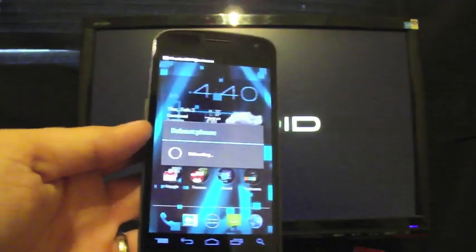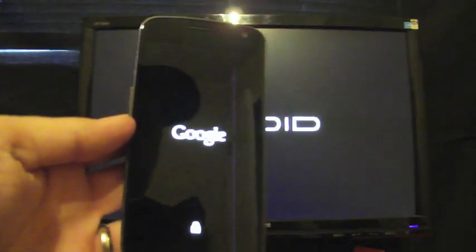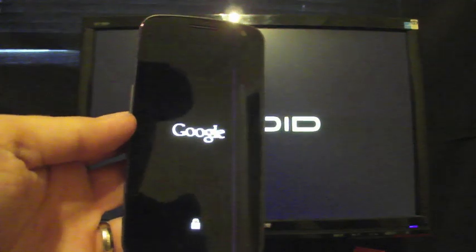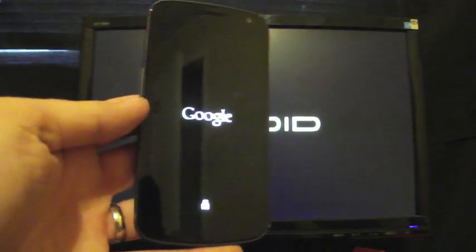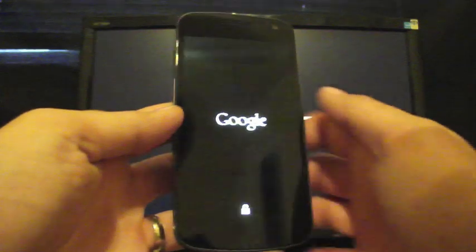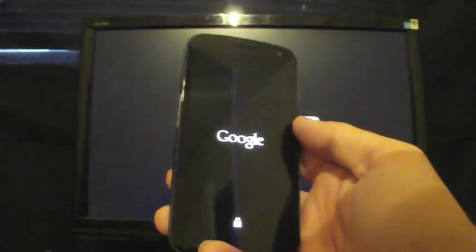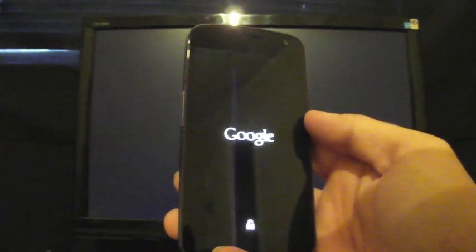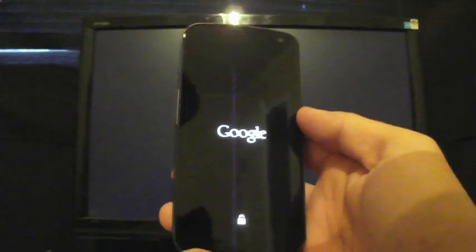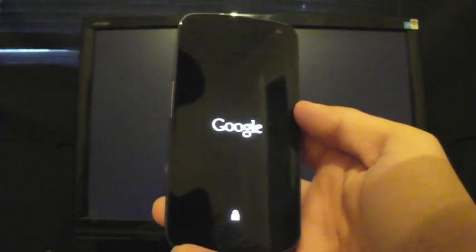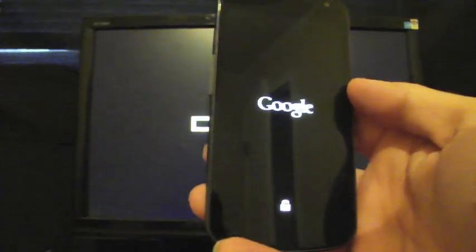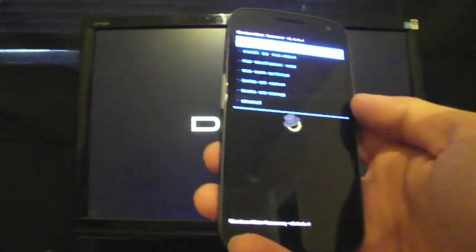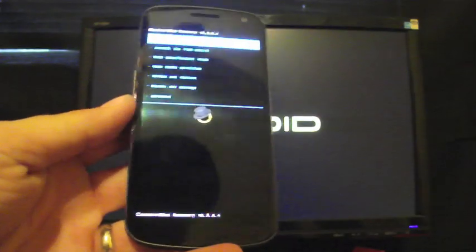So what you want to do is grab this ROM from the link in the description. Throw that on your SD card. Just download it directly to your phone. It should be under download whenever you pull it up. And also I would highly recommend that you guys flash Kush's touch recovery. I have a video on how to install that. It's free. It's easy to install. Or you could just pay the $1.99 in ROM Manager and install it there.